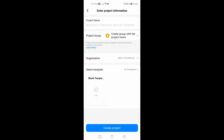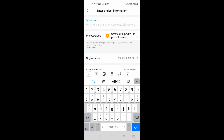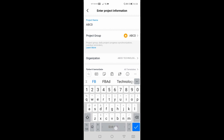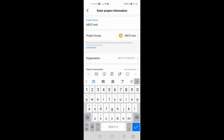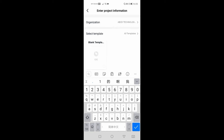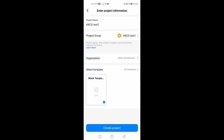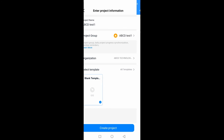You can just press the plus button on the bottom right and then key in your project name. For example, this one is 'project ABCD testing test one'. Let's select the blank template.